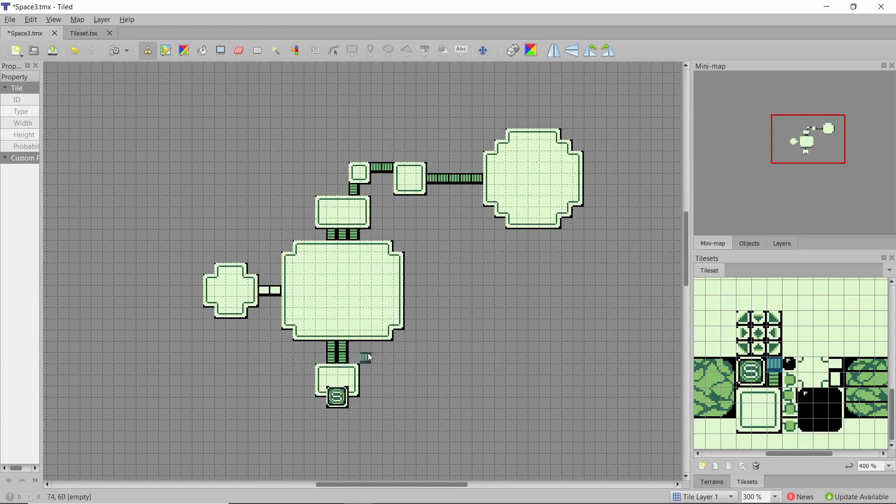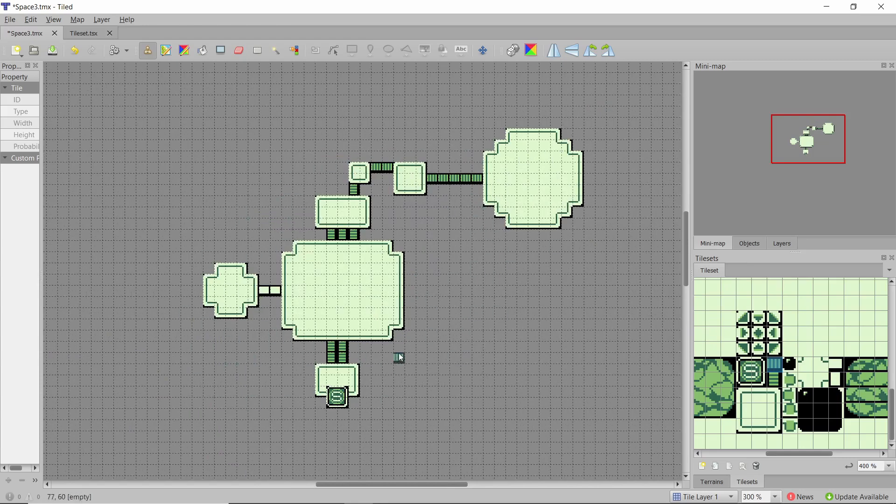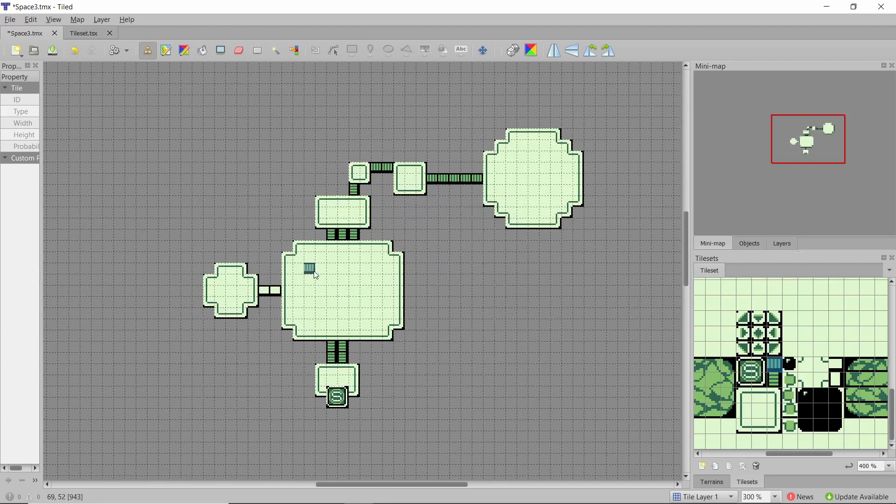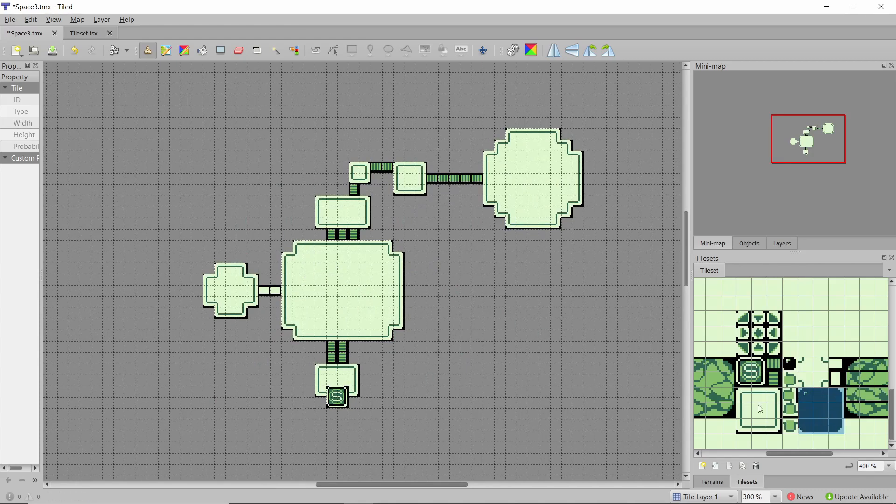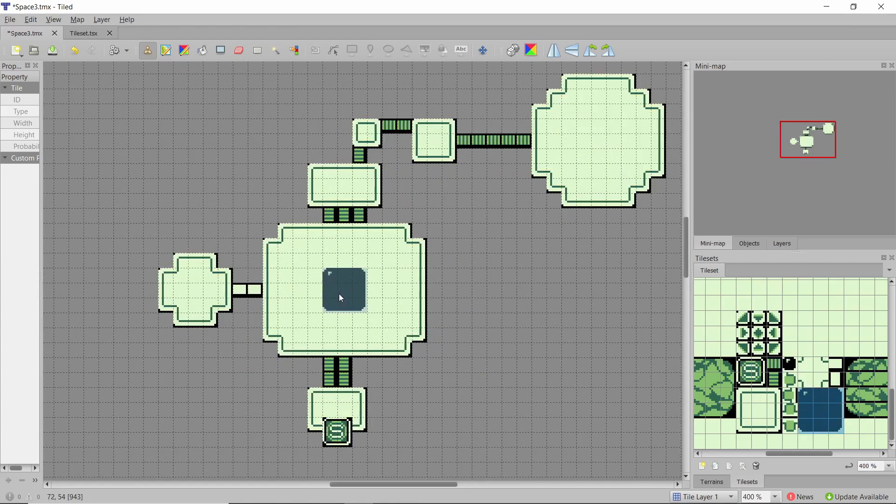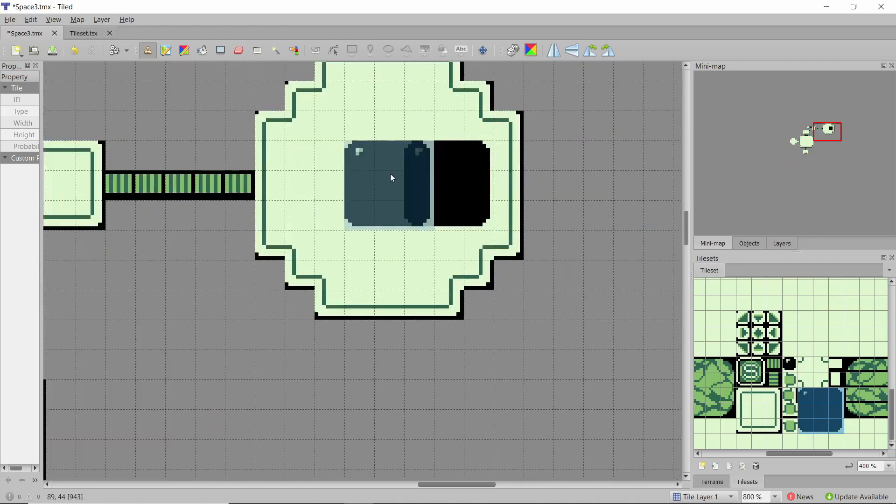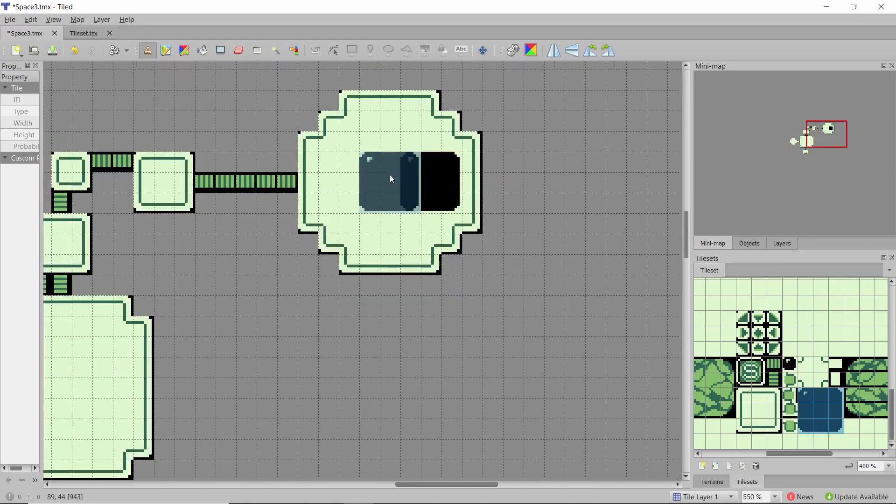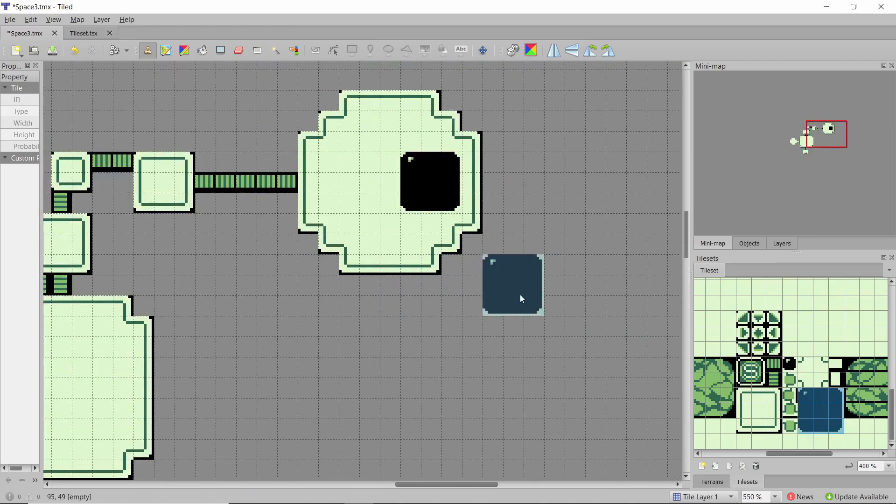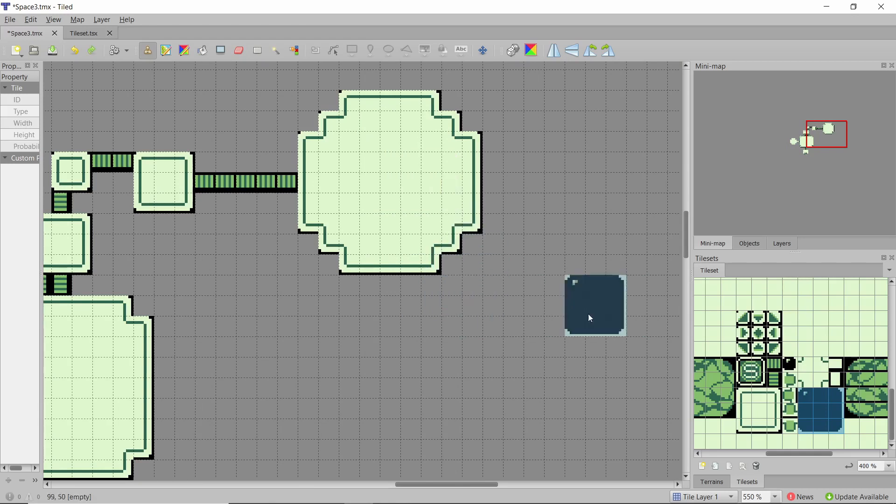So you see now we have some resemblance of an actual structure that we would be able to traverse through. You see here I've got this window thing and if I wanted to I could this could be the observatory or something, maybe I'll have it so it has nice round windows.